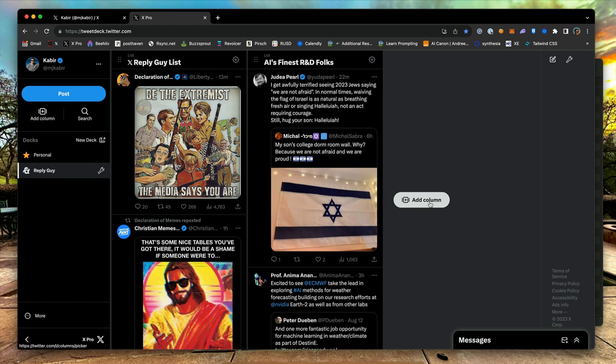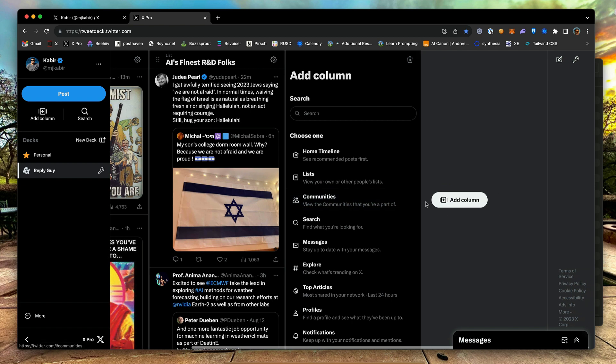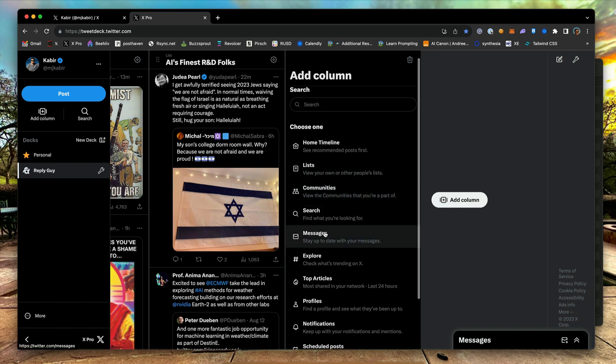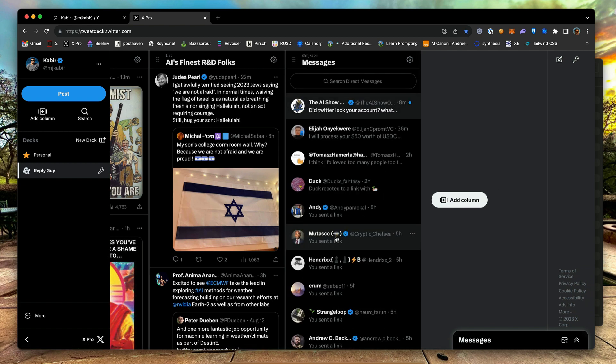Next, add another column and select Messages. This will allow you to access all your DMs from this column.